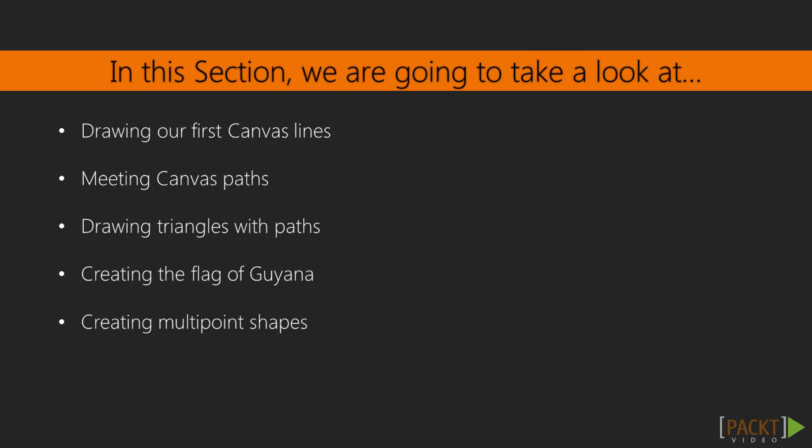We're also going to talk about the creation of shapes that are really complicated, that have multiple points. By the end of this session, you'll know really everything that you need to know about paths and shapes in Canvas.